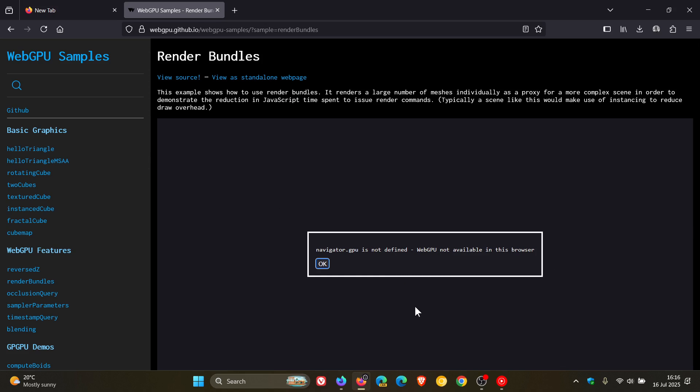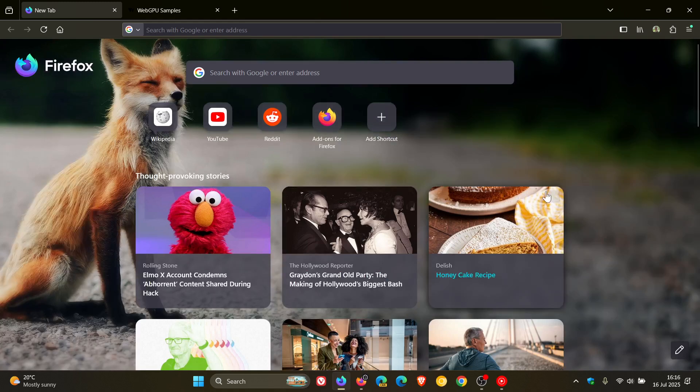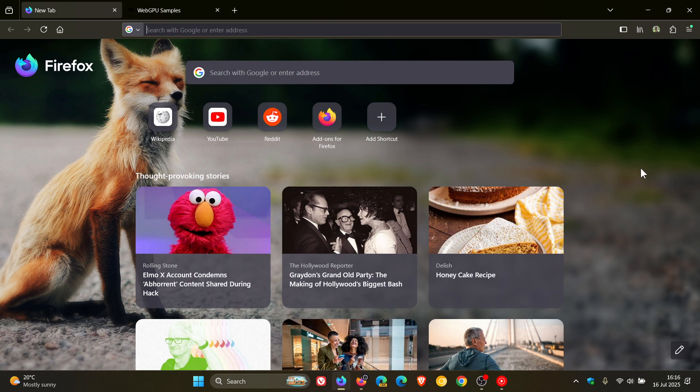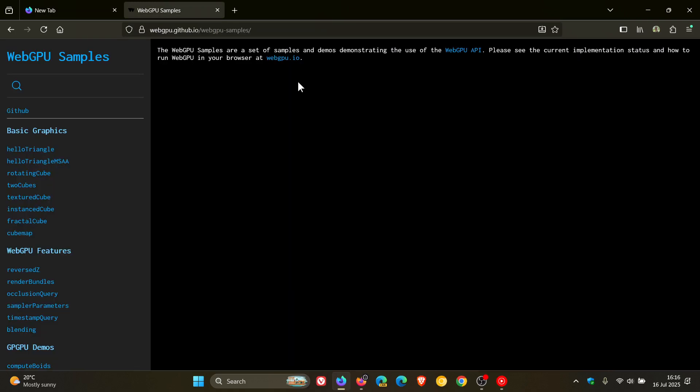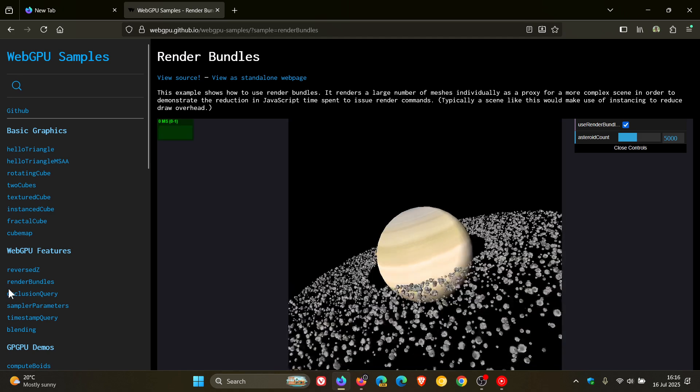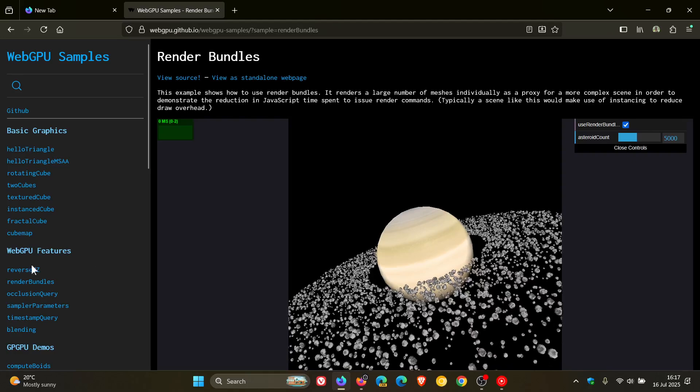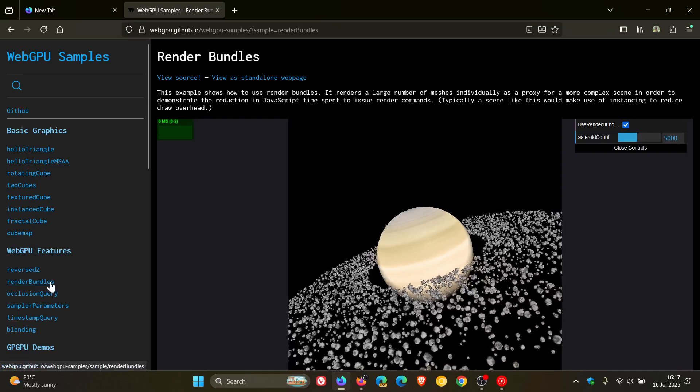So not available currently in the stable version of Firefox. But if I head over to the nightly version, which is currently sitting on version 142, this is a version above our next stable release coming out as 141. And I head to the same website and I click on one of these WebGPU features. You will see after a second, it will start rendering what it's calling render bundles.